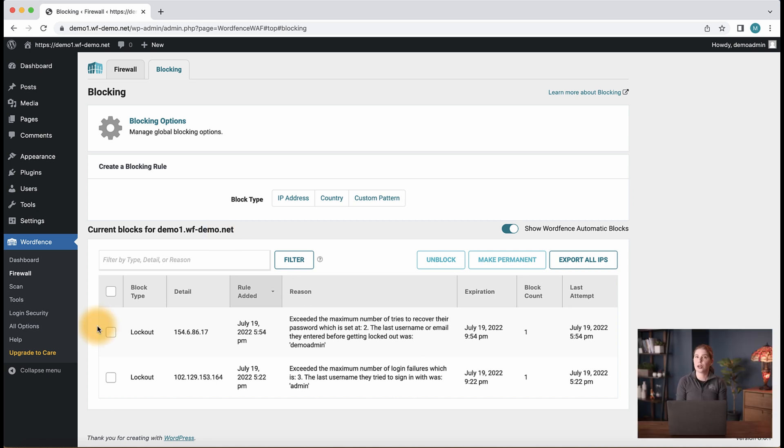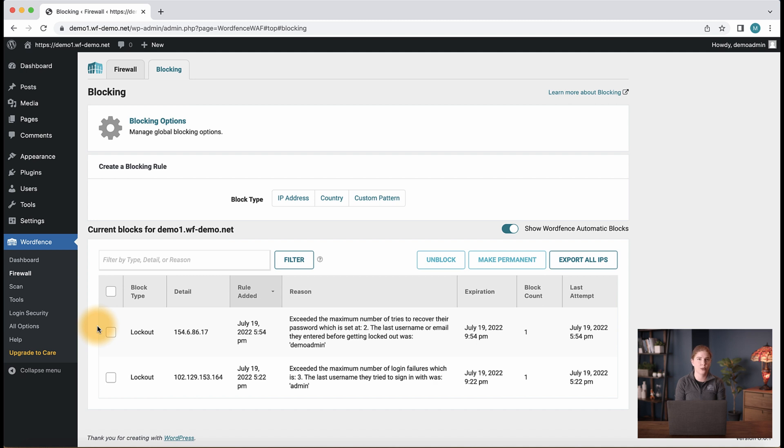Notice in the current block section we have a few users who were locked out while trying to log in and while trying to use the password reset option on the login form. If you were to have a customer write in and say they were blocked by WordFence while trying to log in or access their account, this is the section you would look to unblock them.